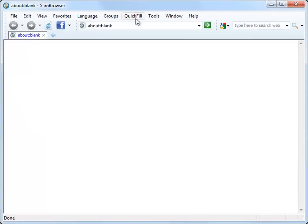The Quick Fill Form Filler in Slim Browser allows you to save a web page with associated login information as a form file. When you select the form file from the Quick Fill menu, Slim Browser will automatically open the web page and log you in with the saved account information.